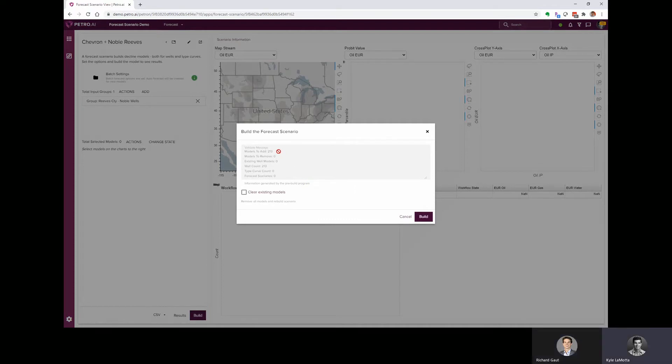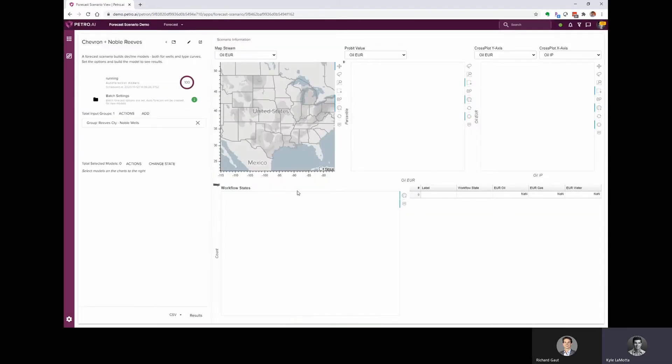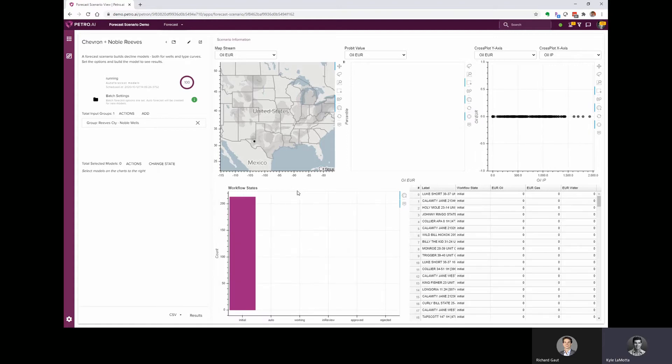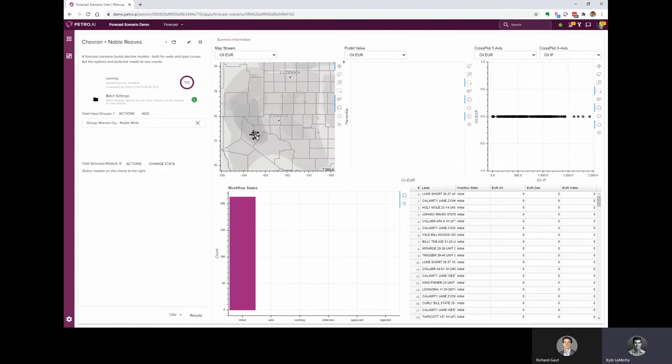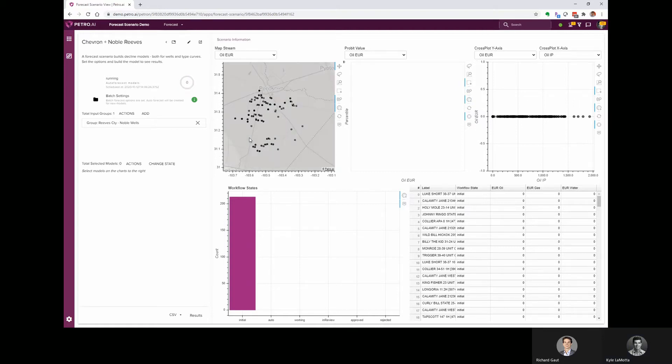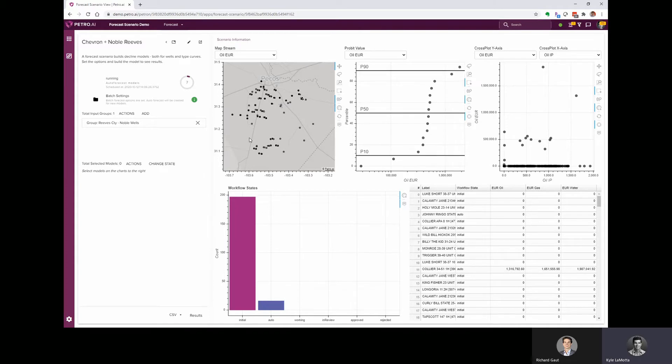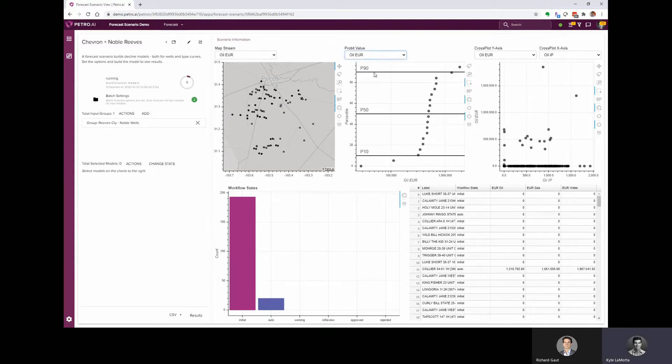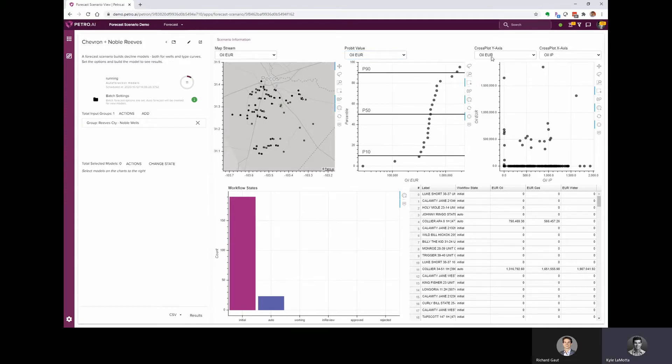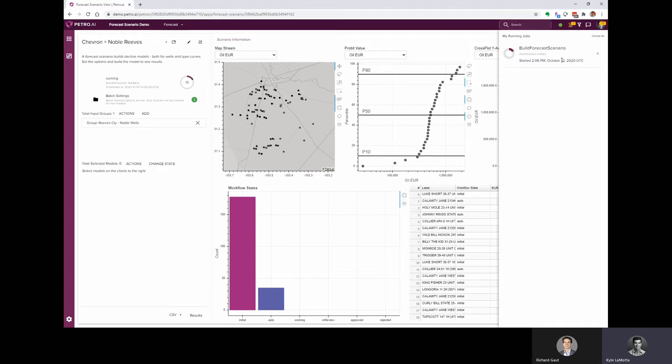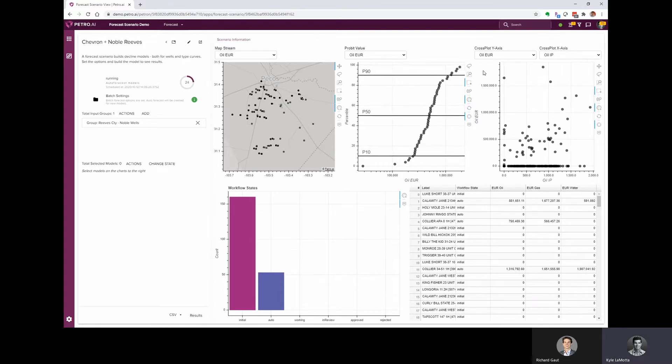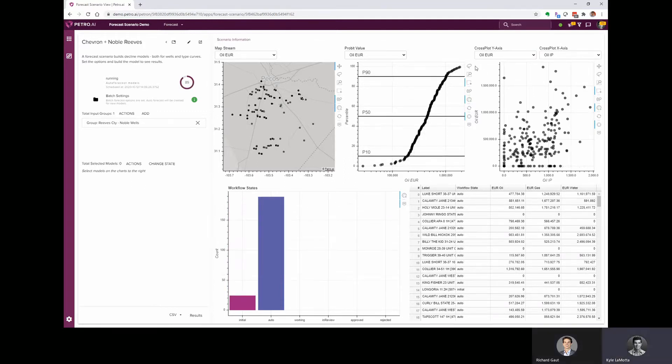And when I hit build, we can see that it's going to add 213 models, one for each of those wells. So this kicks off a job to auto forecast each one of those wells, and the job is actually running on the PetroAI server. And as the results are coming back, we can see this dashboard update in real time. So we're starting to get some of the results back. We can see the probits for the different EURs or early production. We've got a cross plot where we can look at a couple of different values. And then we've got progress in the top right that's going to show us how far along this job is.